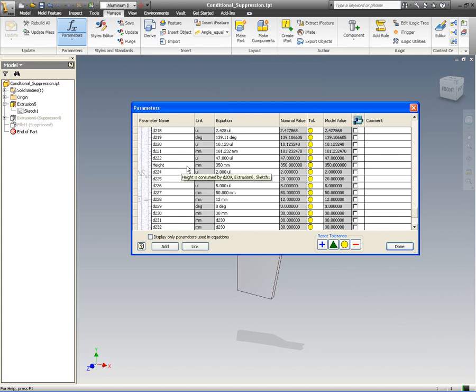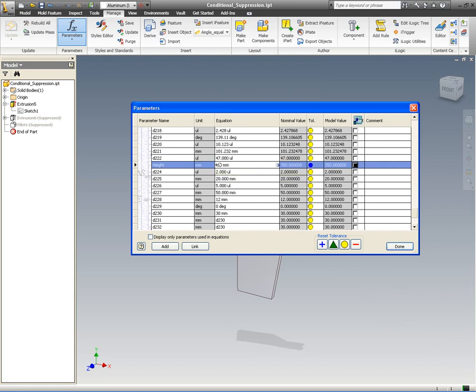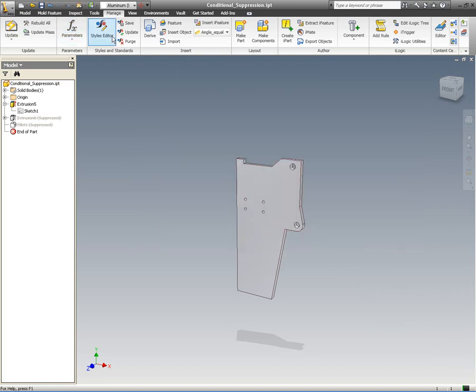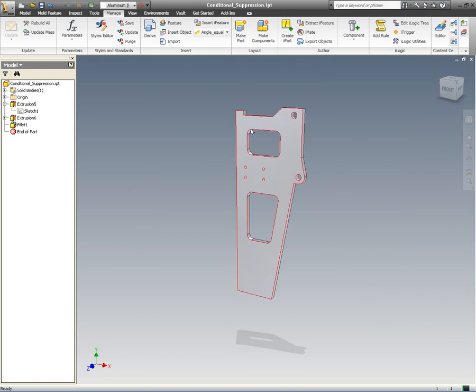So I can come and change this from the 360mm that it is at the moment, change that up to 460mm. And when we update that, those pockets reappear.